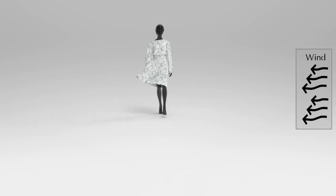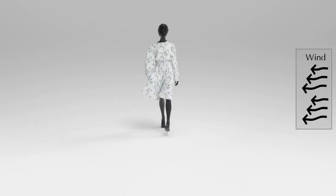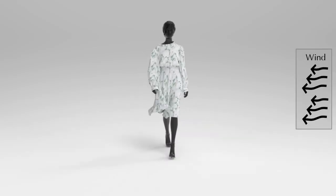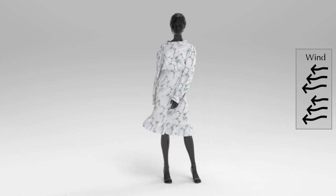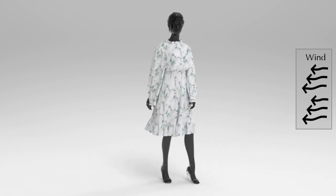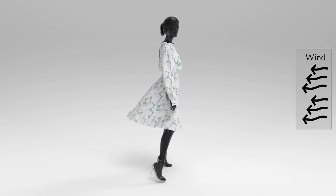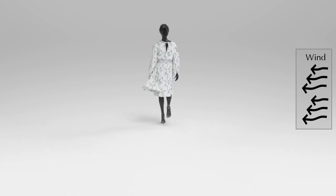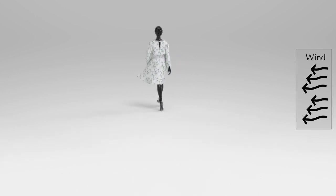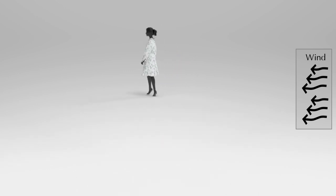We incorporated a randomly fluctuating wind field into this animated scene, causing the skirt to sway naturally in response to the wind force. Throughout this process, the skirt undergoes significant deformations and experiences dense collisions. Thank you for your attention.